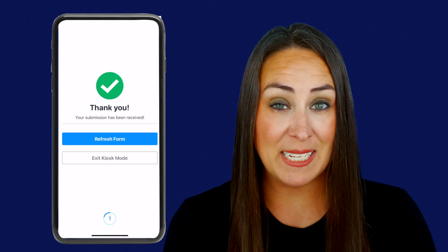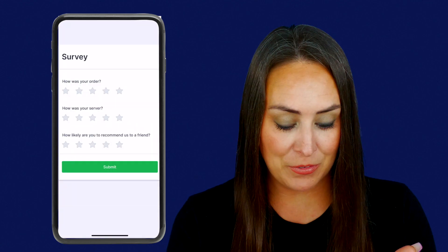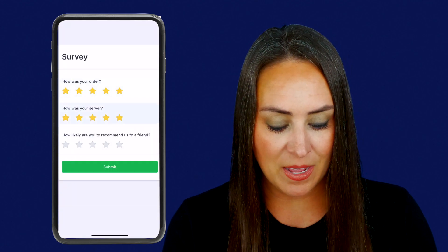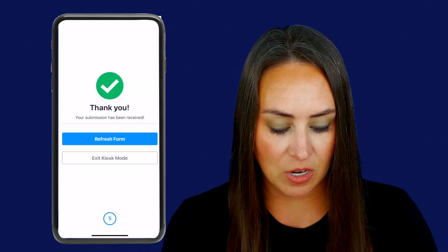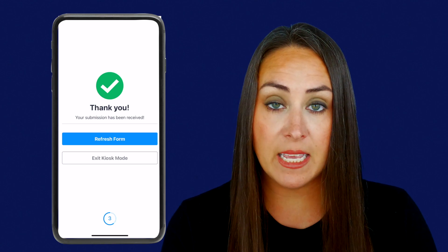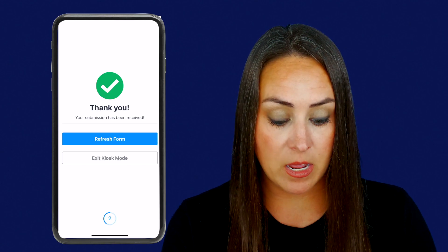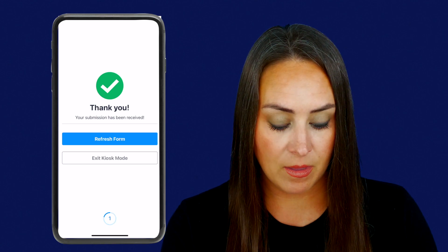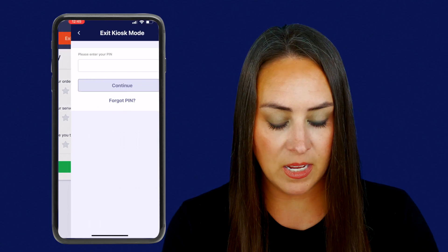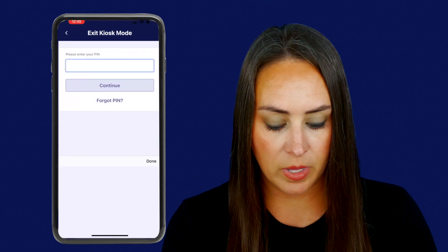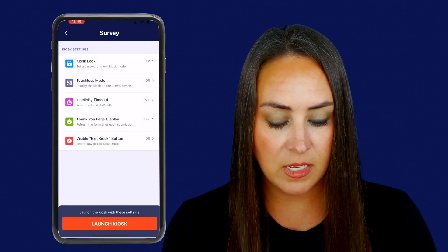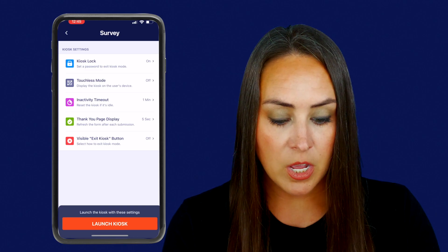Two seconds is really fast — you might prefer two seconds, completely up to you. Let's go ahead and give five stars. And if we want, we can choose exit kiosk mode right here, but I'm going to go ahead and swipe down to exit kiosk mode. We'll enter in our PIN, continue, and we're good to go.